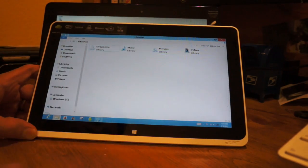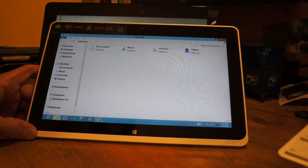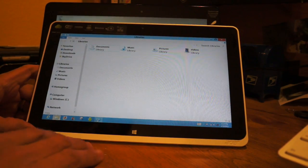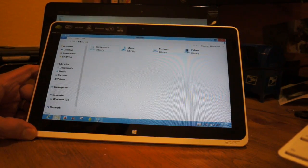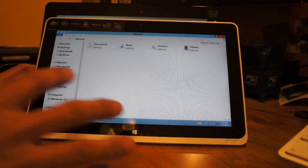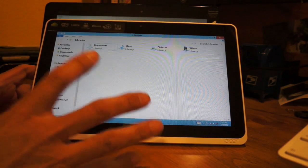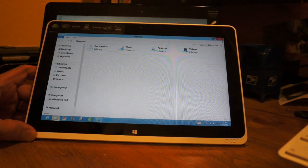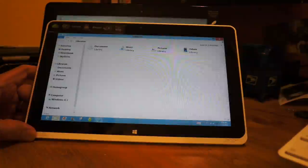That's just a quick tip on how to get the desktop to be more touch friendly. Thanks for watching, hope that helps.